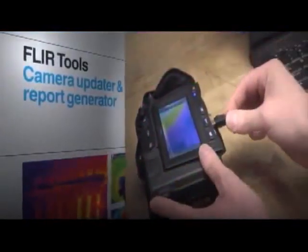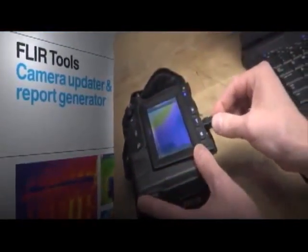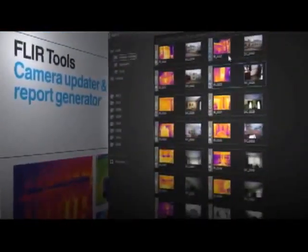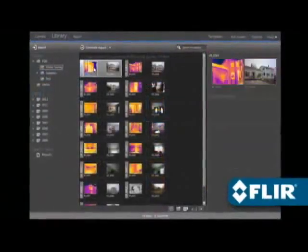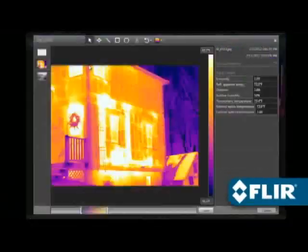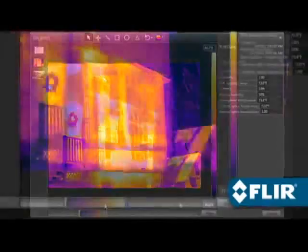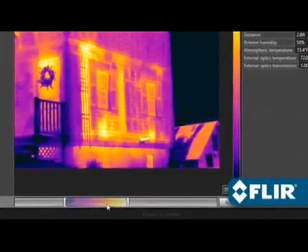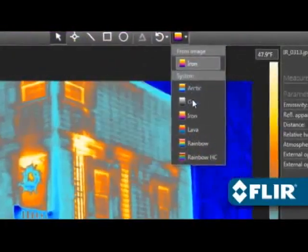Use FLIR Tools to import images over USB from your camera, including IR and visual pairs for side-by-sides in your report. Perform detailed post-processing with FLIR radiometric JPEGs, thermally tune the image, and choose a different color palette.